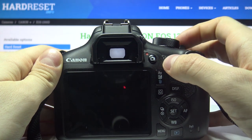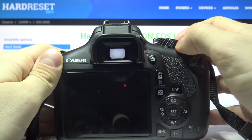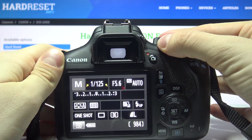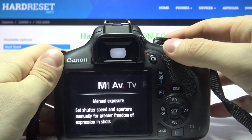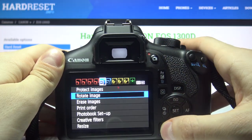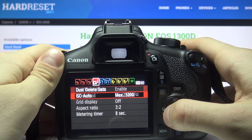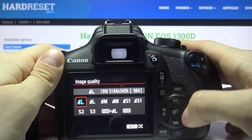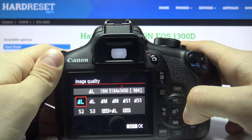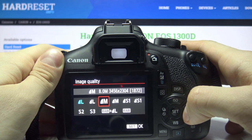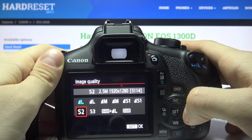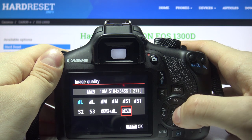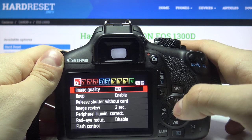So let's turn on our camera, then select manual mode, press menu, go to this page, select image quality and select the quality that you want to choose. And press set.